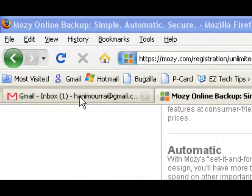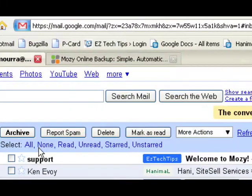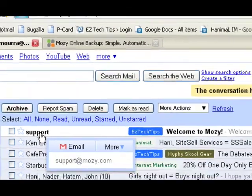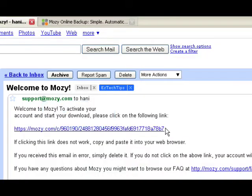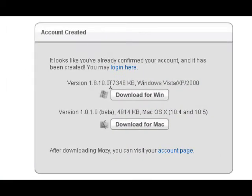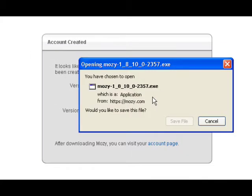As soon as you complete the order, you get an email from support at mozy.com. This email will contain a link for the software that you need to download. When you click the link, it'll give you the option to download the Windows version or the Mac version. I'm going to download the Windows for this demo.